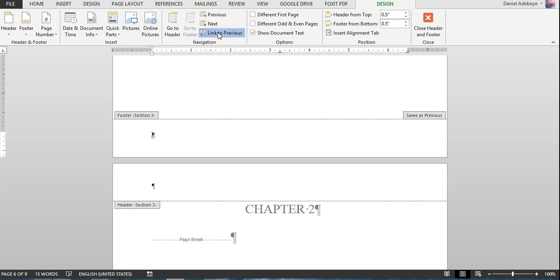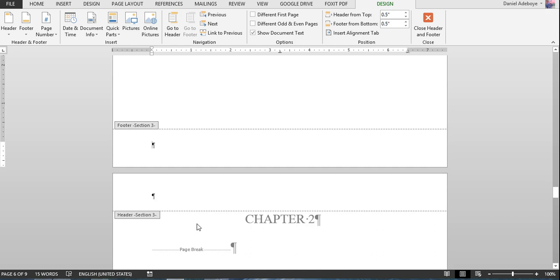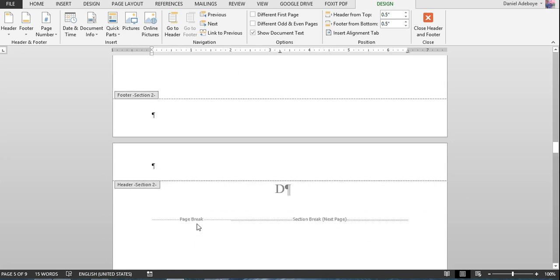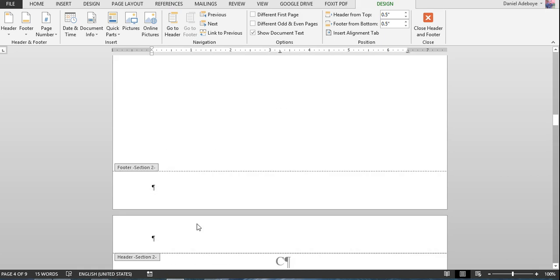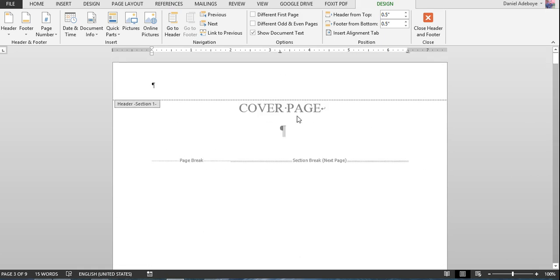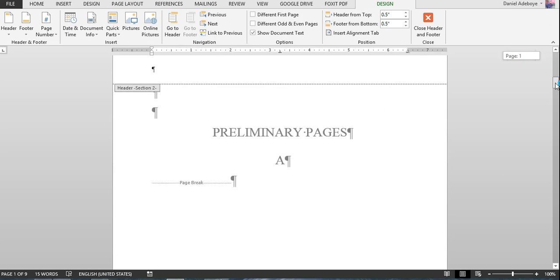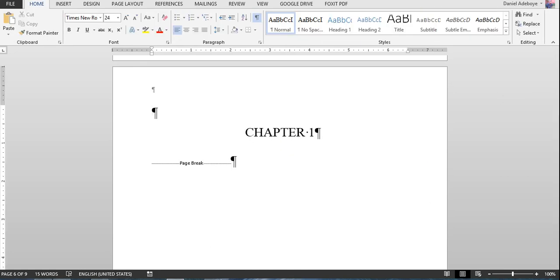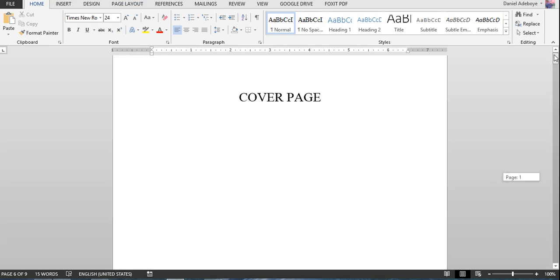You now have three different sections: Section One is your cover page, Section Two is your preliminary pages, and Section Three is from chapter one onwards. Close the header and footer and check your paragraph marks.